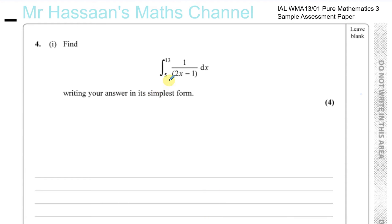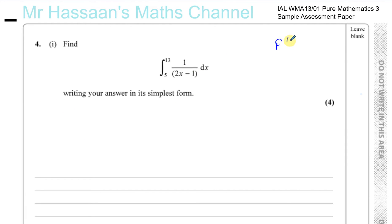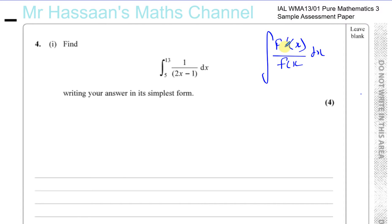Here we have to find the definite integral between the limits of 5 and 13 for 1 over (2x minus 1) with respect to x. This is a reverse chain rule type of question, where the numerator is of the form of the differential of the denominator. If you differentiate 2x minus 1 you get 2, which is a constant, and on the numerator you have 1, also a constant, so we can use the reverse of the chain rule.